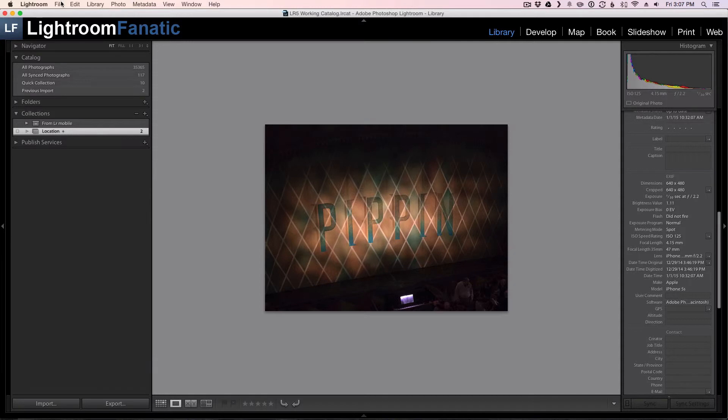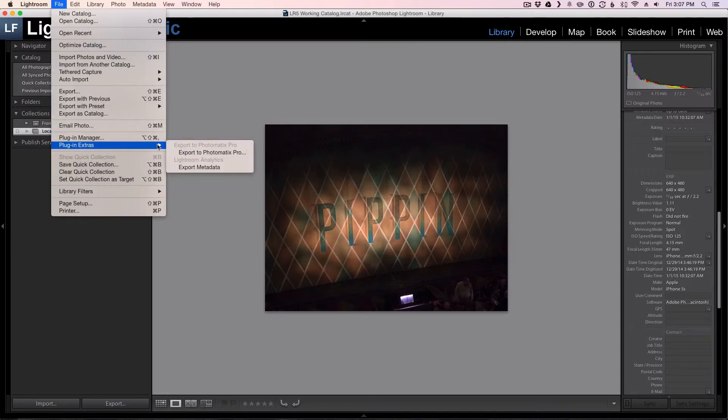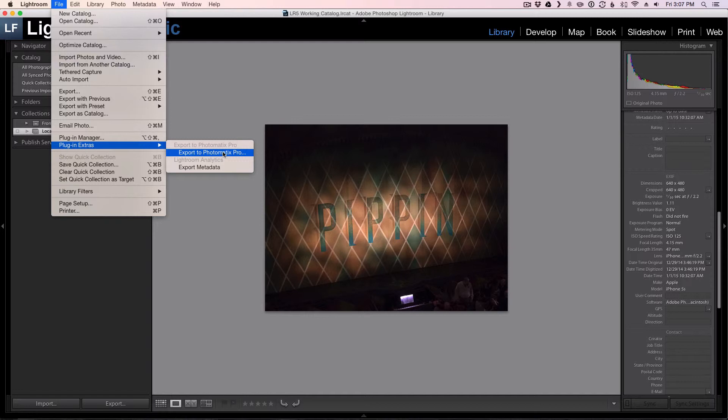And now if I go back to the plugin manager extras, you can see the iPhoto and Aperture items are no longer there because I disabled the plugins.